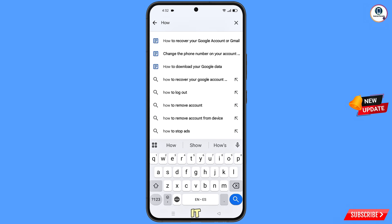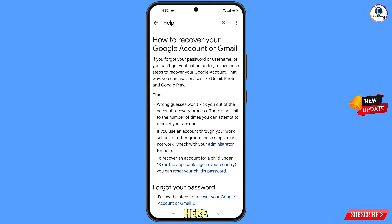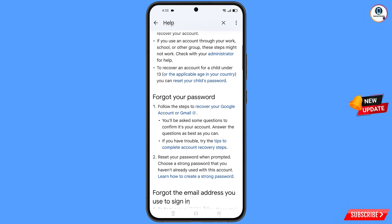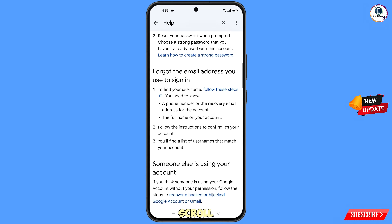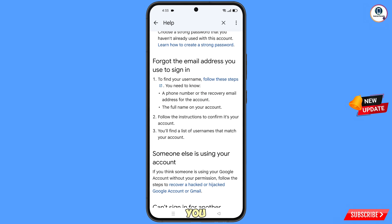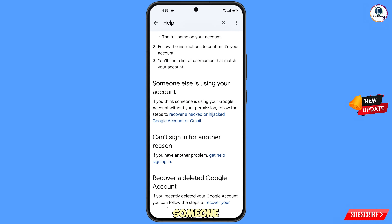Type in the search field and you will see the first option: 'How to recover your Google account or Gmail.' Tap on it. Here you will see three recovery options: the first option is Forgot Your Password, the second is Forgot the Email Address You Used to Sign In, and the third is Someone Else Is Using Your Account if someone has hacked your Gmail.